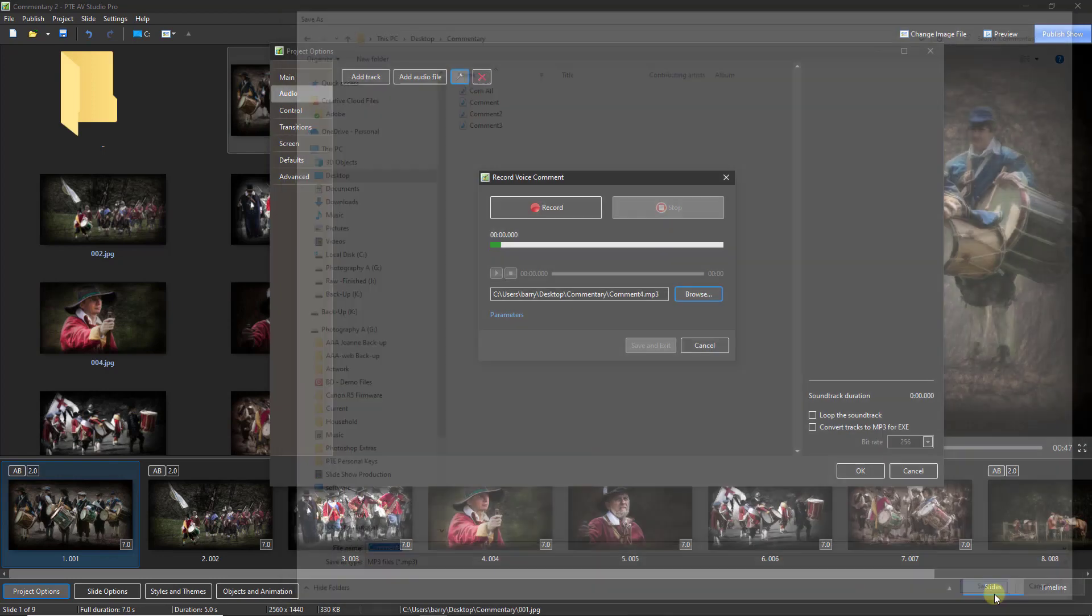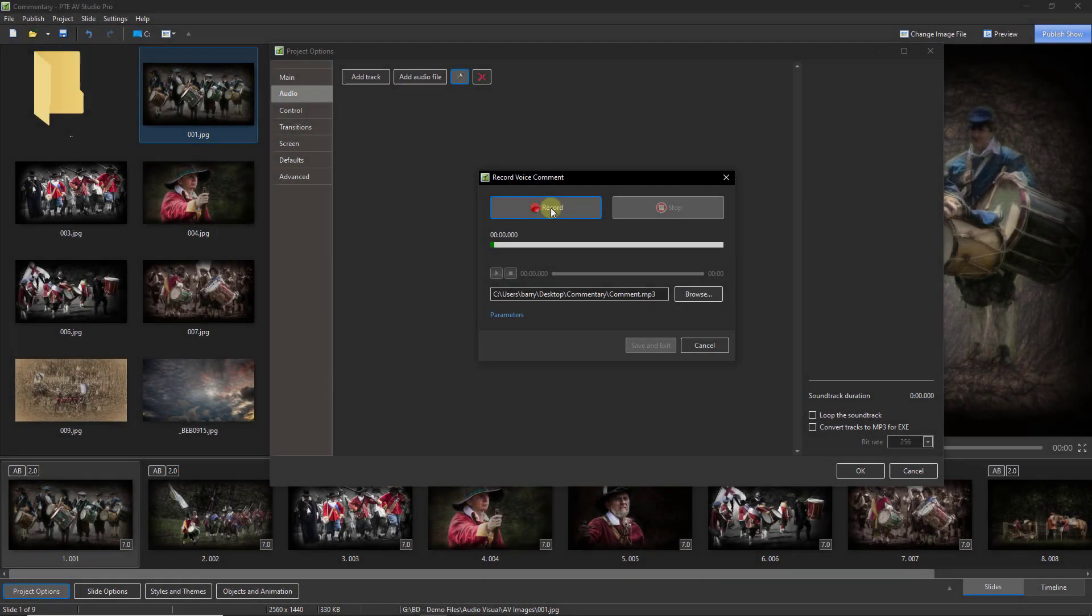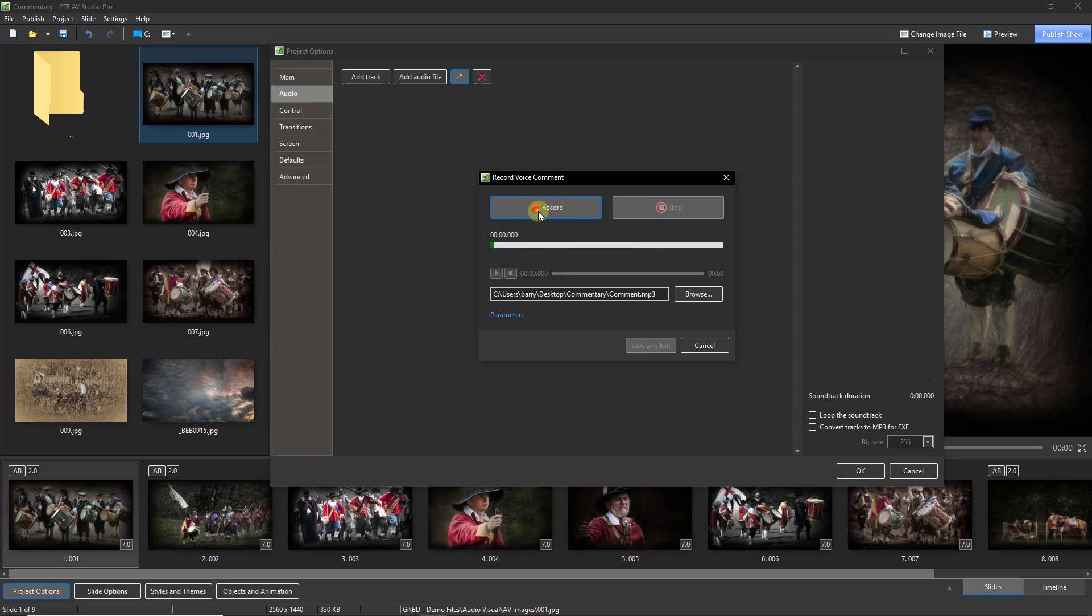So all I need to do now to start recording is to press the record button. Let's give this a try. I'm going to click the record button and speak just one sentence, then we'll stop and save and exit.